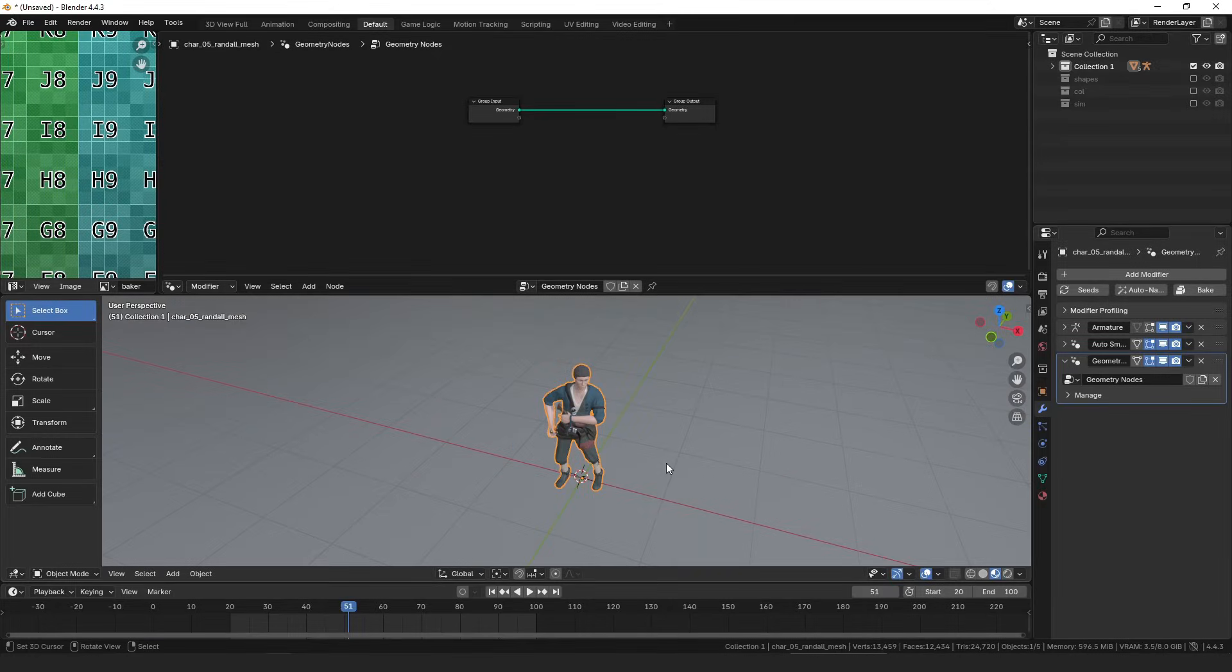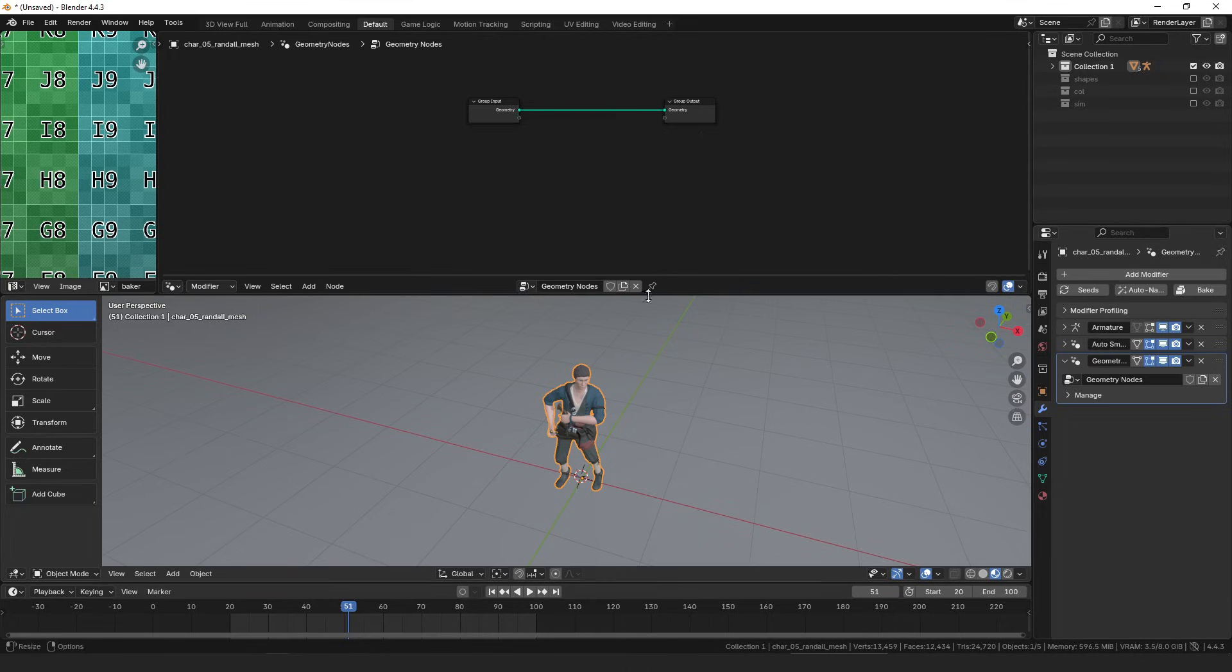Hello everyone, my name is Daniel and I'm a programmer and an artist, and today I'm going to make a video about finding UV seams in geometry nodes.